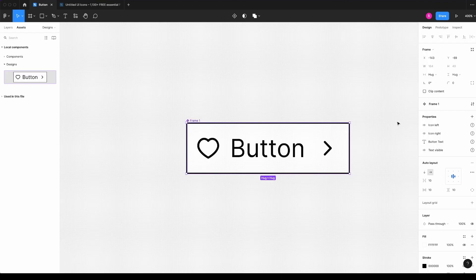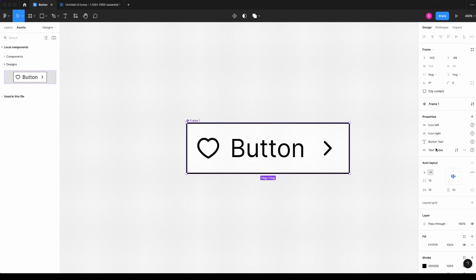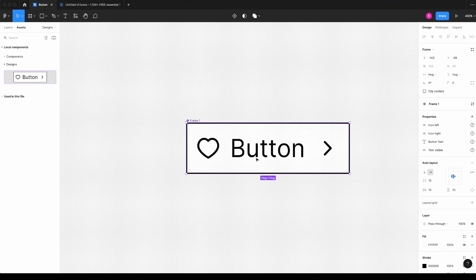Alright. So I have the four properties created, but in order to this component works, I need to link these properties to the layers.